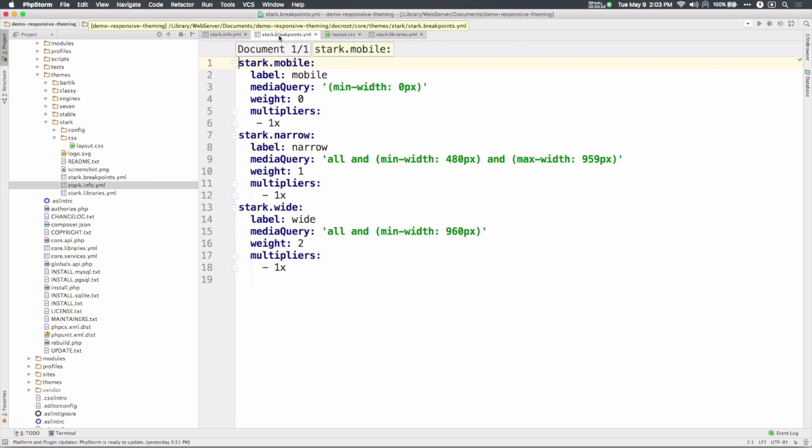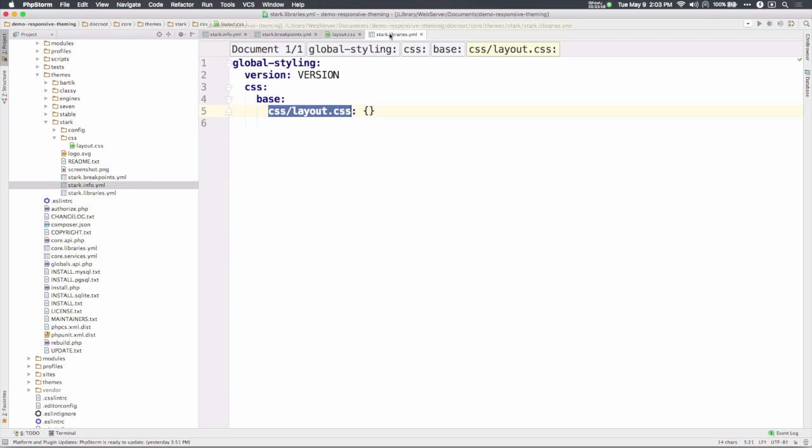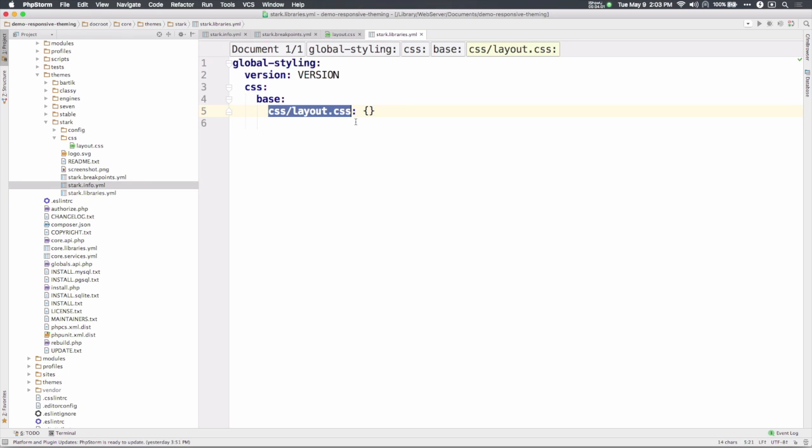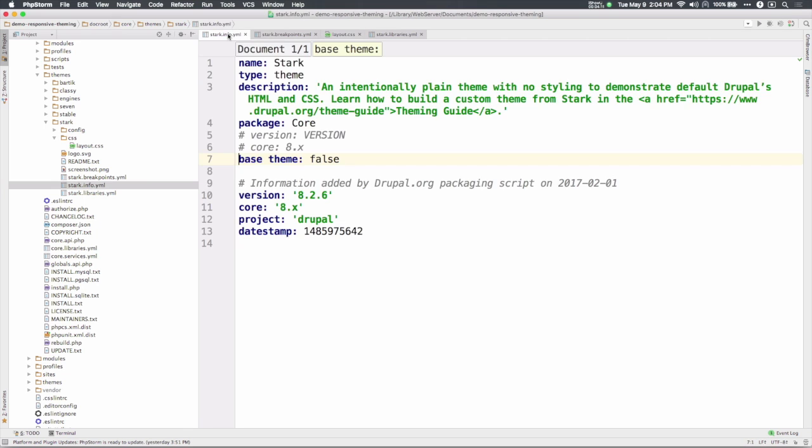Stark's breakpoints.yaml file includes an example of breakpoints, but it doesn't have any corresponding media queries in its CSS files. Similarly, Stark's libraries.yaml file shows you how to include CSS slash layout.css, but the layout.css file is empty and the library isn't included in Stark's info file.